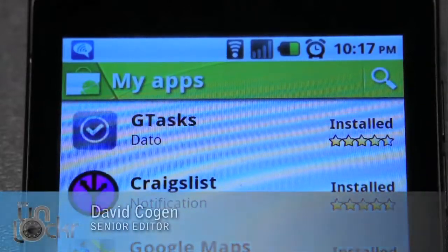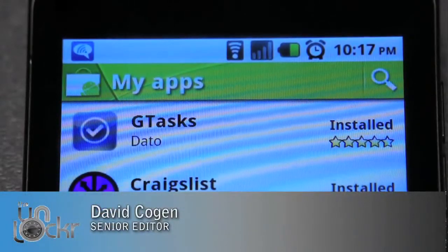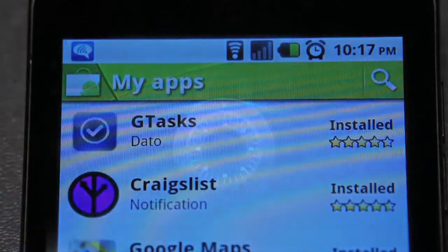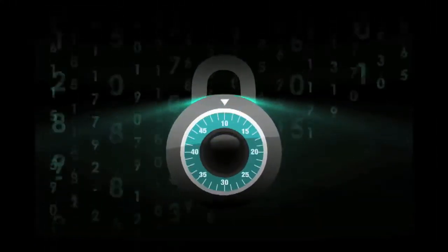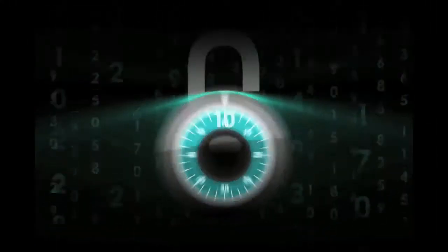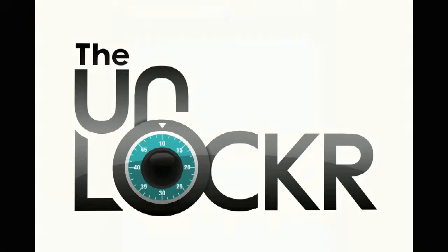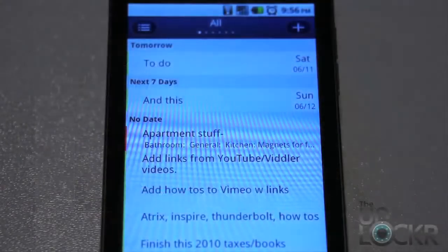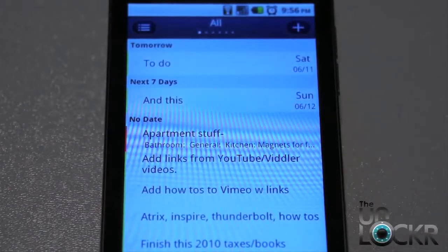Hey guys, it's David from TheUnlocker.com and today we're showcasing an app for Android called G Tasks.